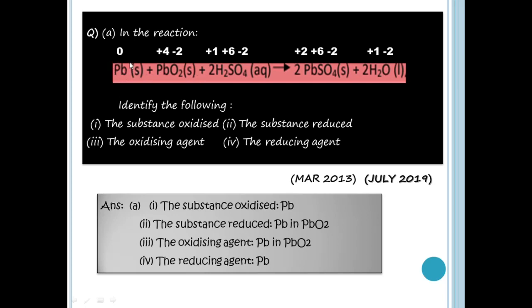Pb — lead. It is in the free state, so its oxidation number is zero. In PbO2, there is oxygen. In the exception, there is no compound issue — there is oxygen, so we find the oxidation number.